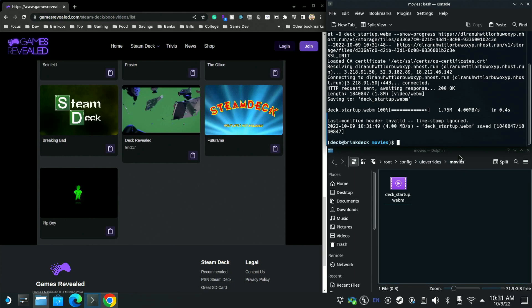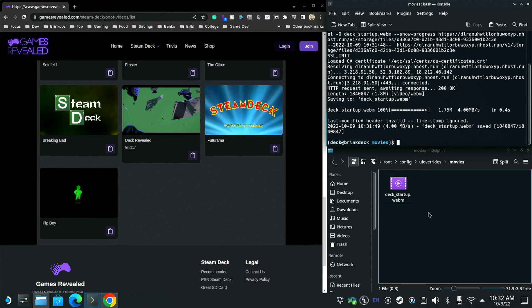Once you hit enter it will do a bunch of little things. That includes making sure this directory exists. It will create the directory movies. Then it will navigate there and then we will download the boot video that is in the Games Revealed database to this folder and it names it properly deckstartup.webm. You don't even need to verify this. I can almost guarantee that it's going to work for a good long while as long as Valve doesn't change this pathing. For now, as long as you see what you see here in this console you should be good to go.